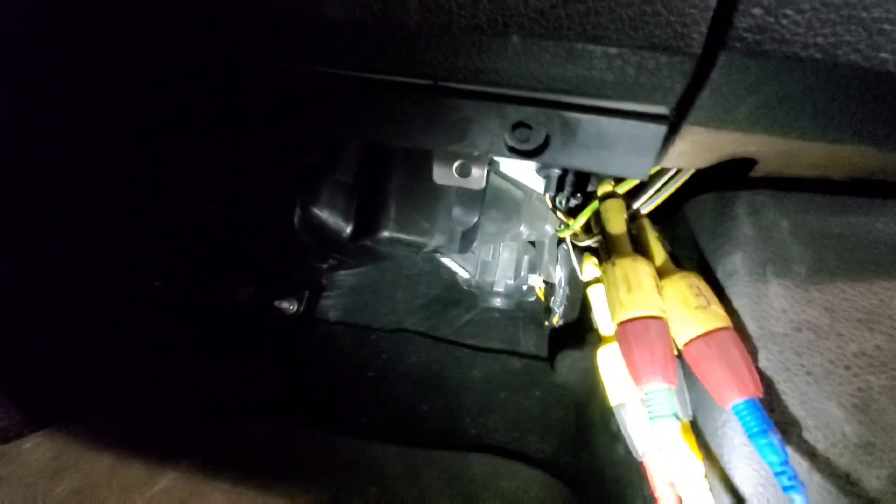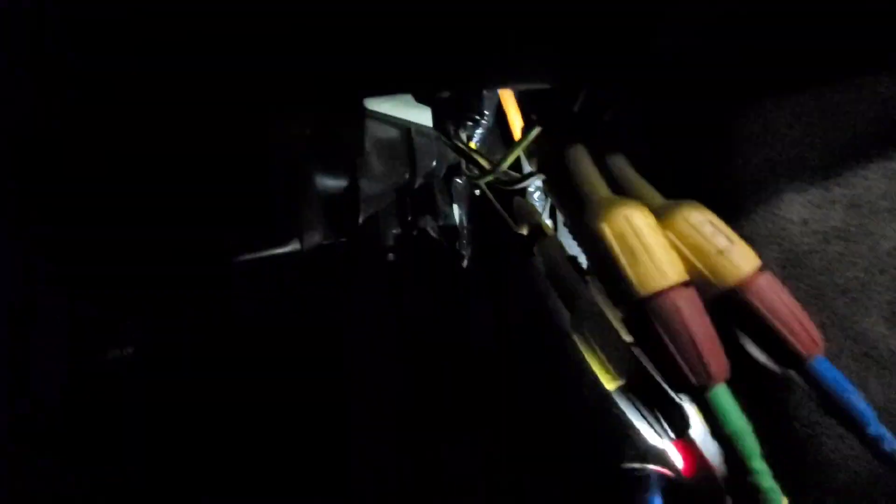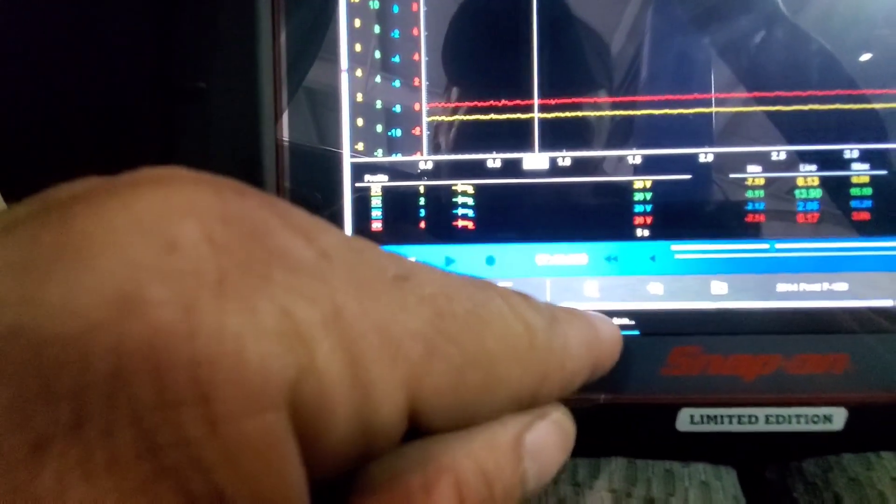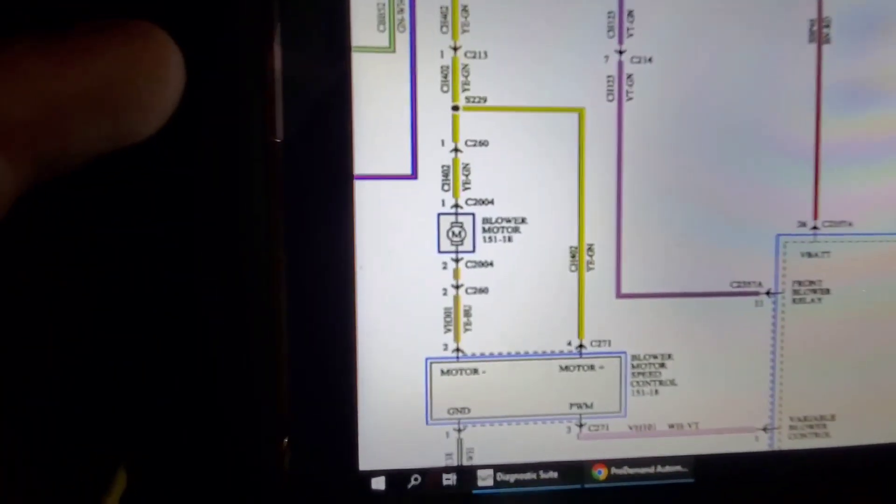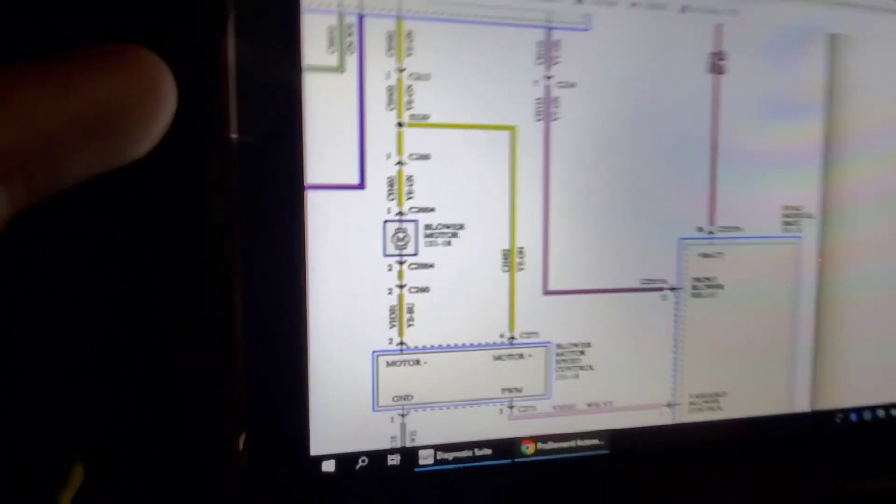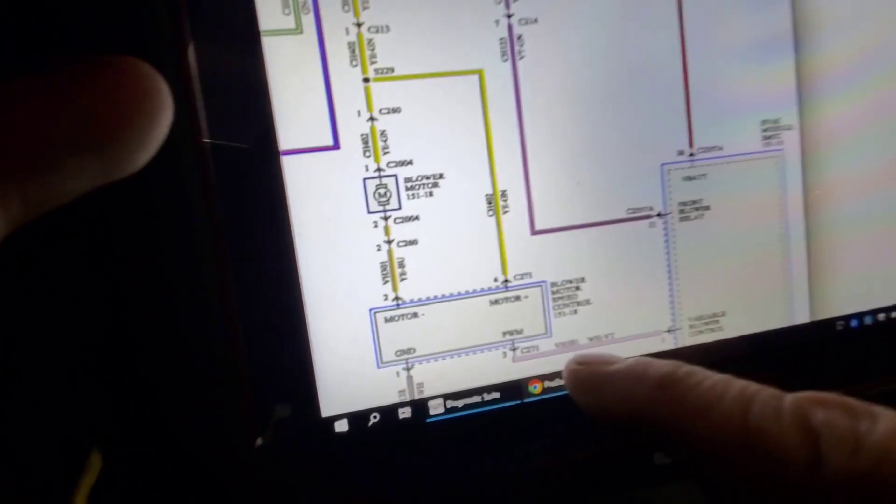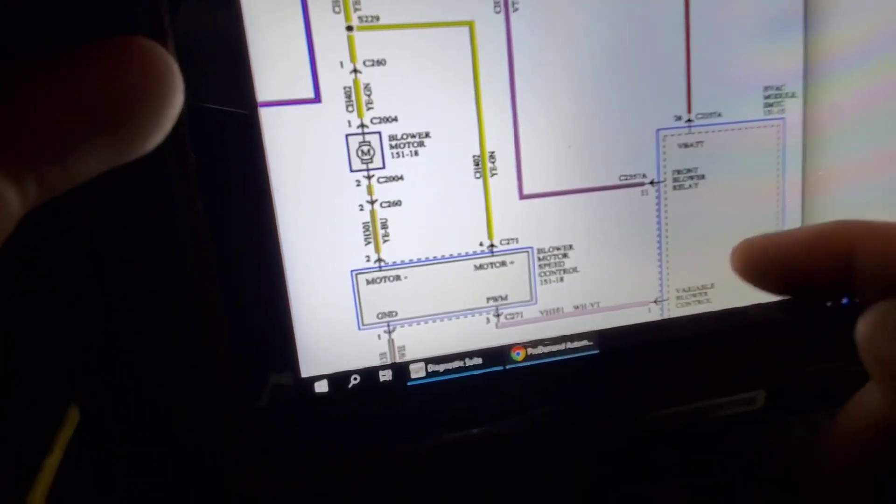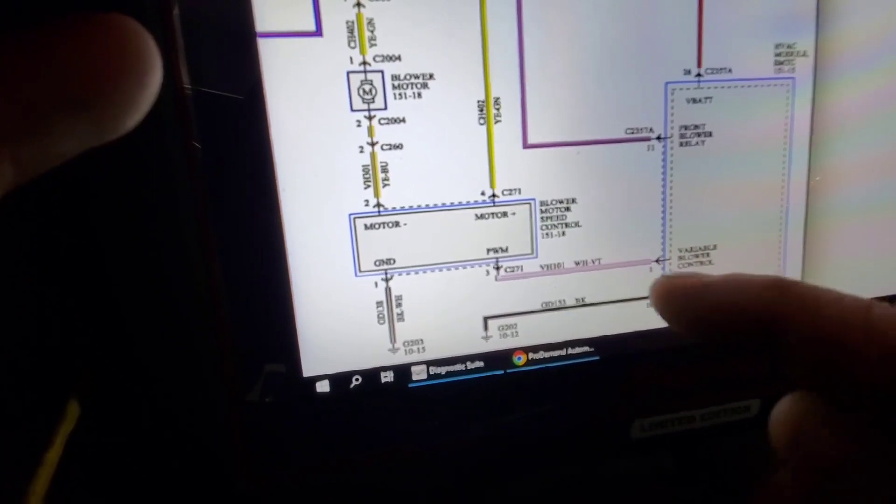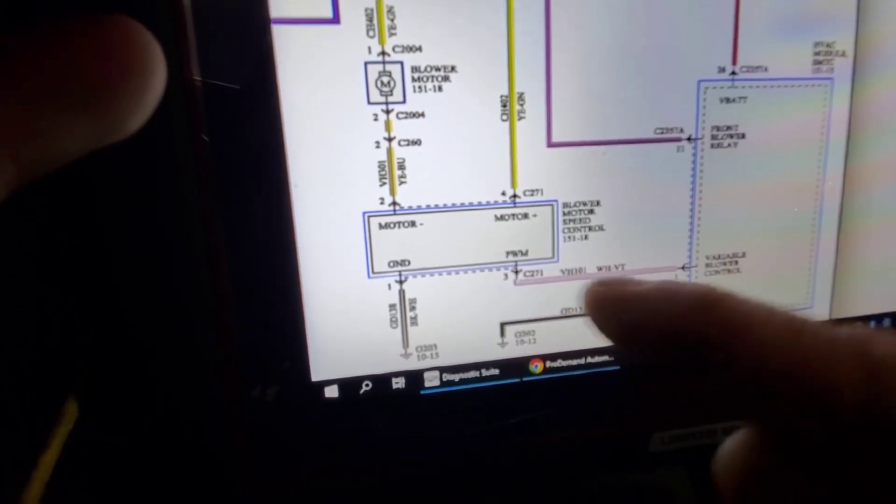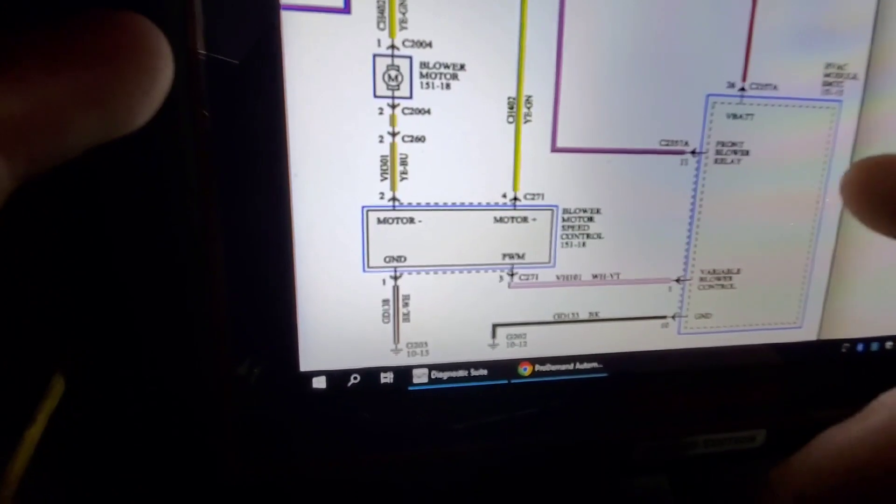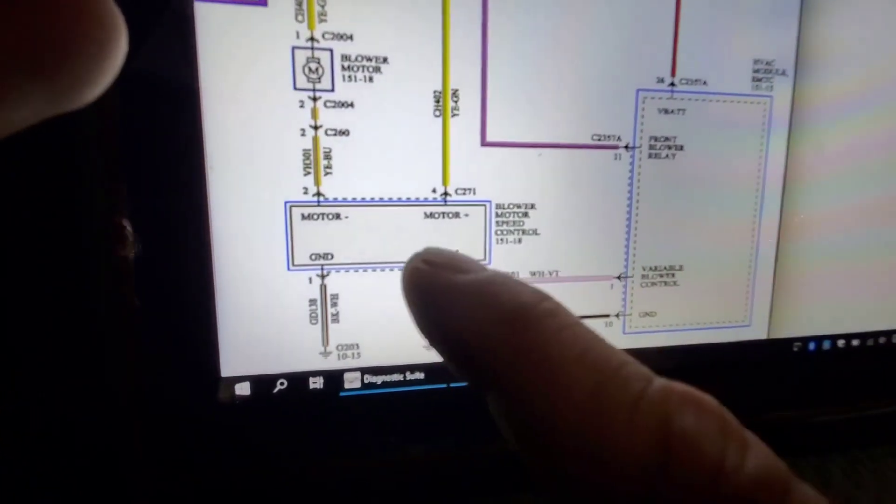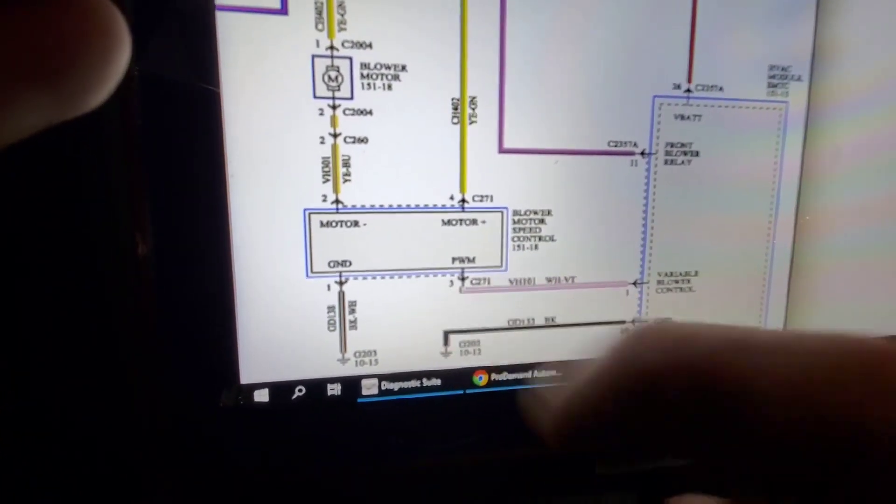Now, I'm tied in. So our red trace is our control wire, which is going to be pulse width modulated to control the blower speed, coming from the HVAC module. That is a... Let's see here, let's go to wiring diagram here. Yeah, so this white violet, this variable blower motor control, that is the pulse width modulated control from the HVAC module itself to control this blower motor speed.